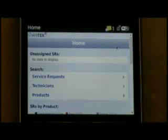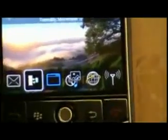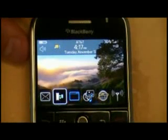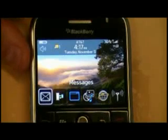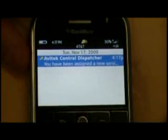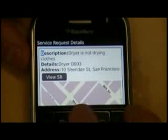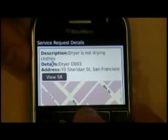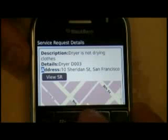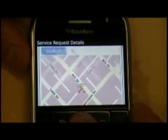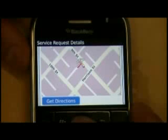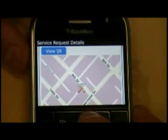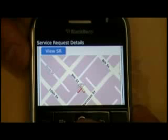Now let's take the role of Alex. Here we have Alex's device, and immediately I see I have a new message from Avatek Central dispatch. Opening it up: dryer is not drying clothes — that's the description. The details show dryer D003, based in San Francisco, with the address. We've integrated BlackBerry maps so I can get directions directly and see where the location is. At Avatek, they've standardized on BlackBerrys because of the push technology and also because of BlackBerry's new support of SQLite database.